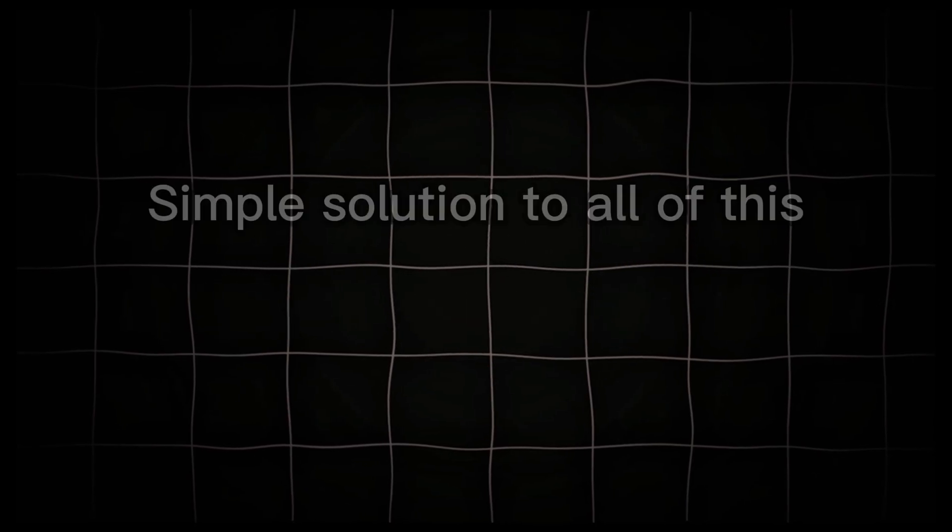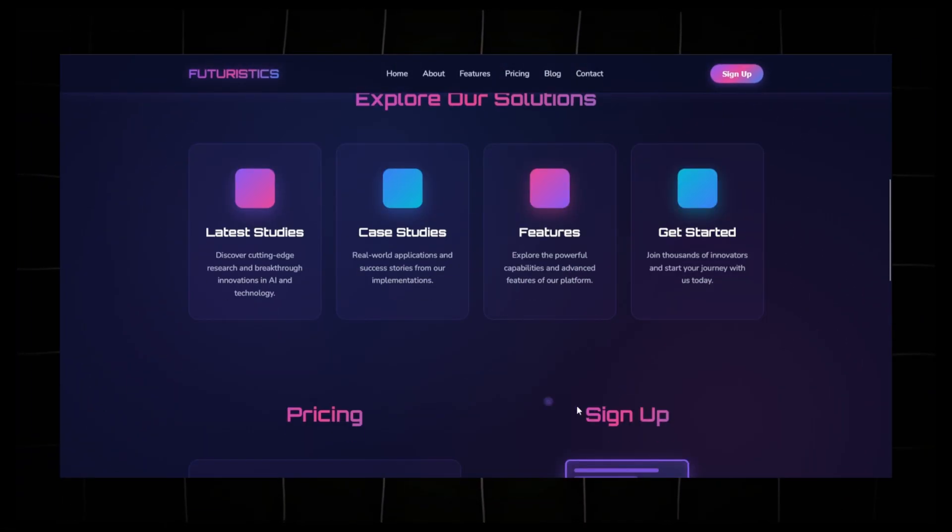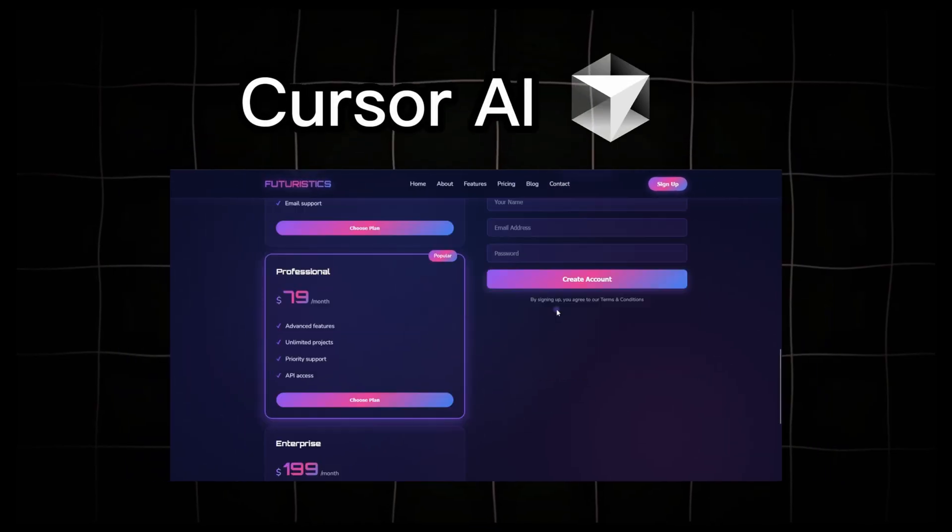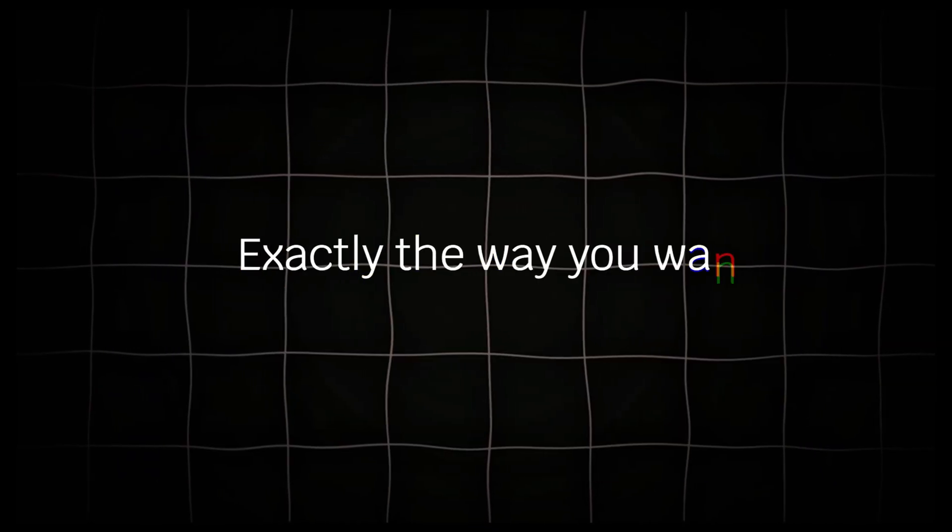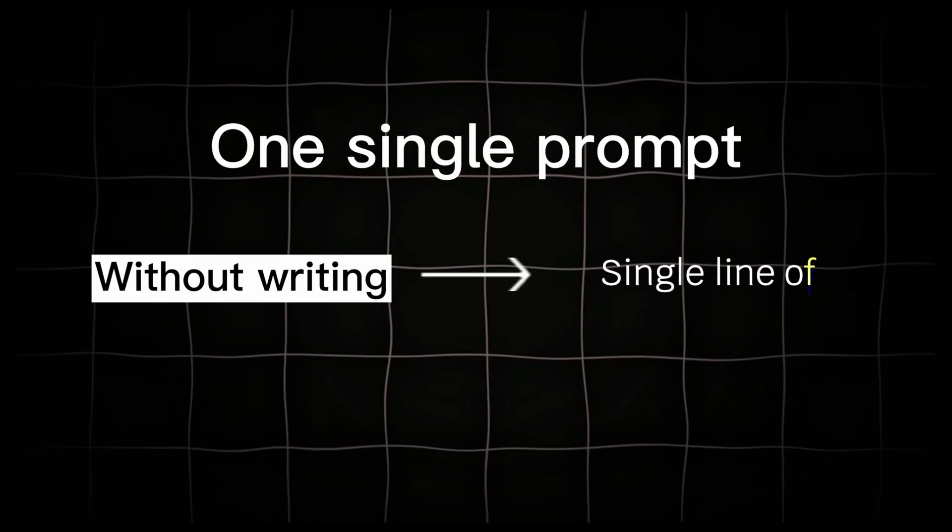But what if I told you that there's a simple solution to all of this? That you can create a complete professional website in Cursor, exactly the way you want, using just one single prompt and without writing even a single line of code.